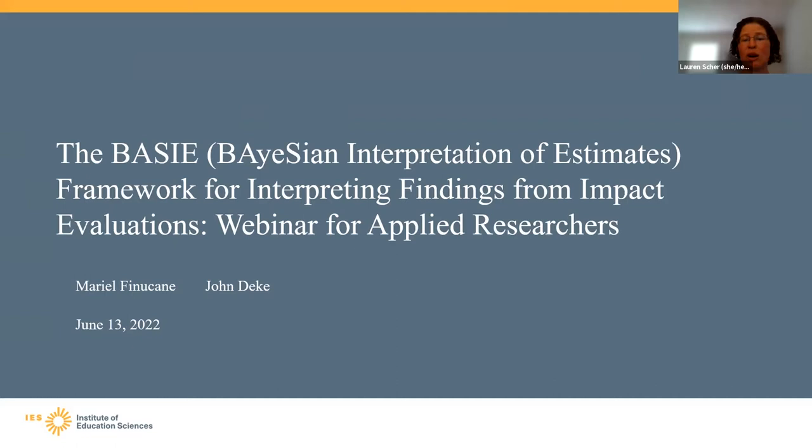I'd like to ask you to keep your microphones muted. You can use the chat function to pose any questions you might have, and we'll try to get to as many questions as we can following the presentation. This presentation is being recorded, and you'll receive an email with the link as soon as that's available.